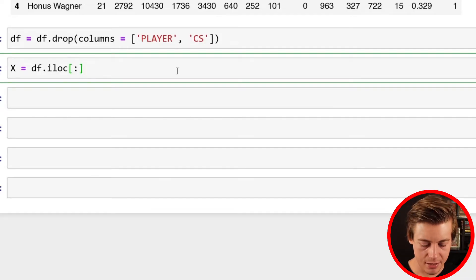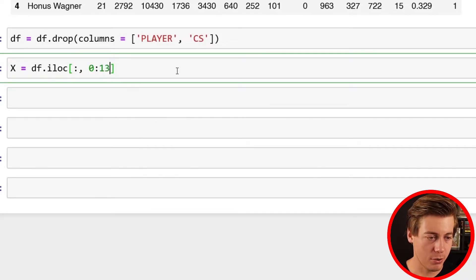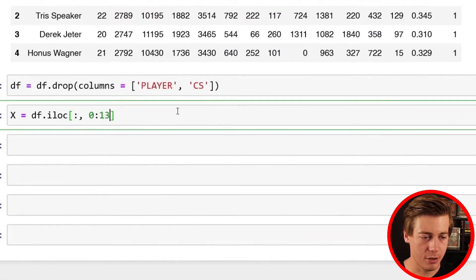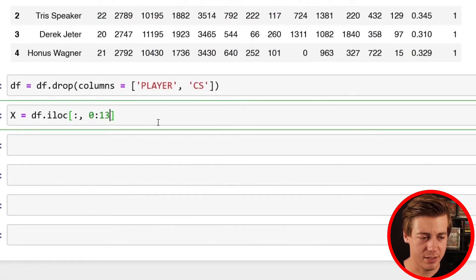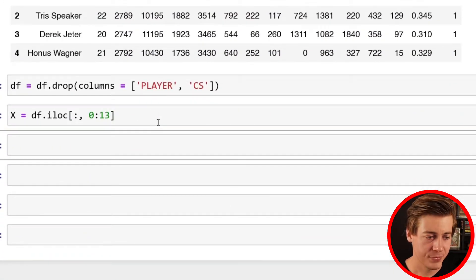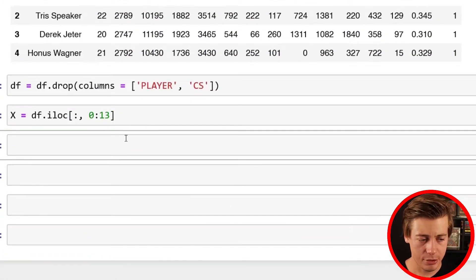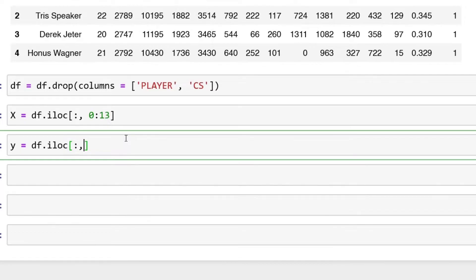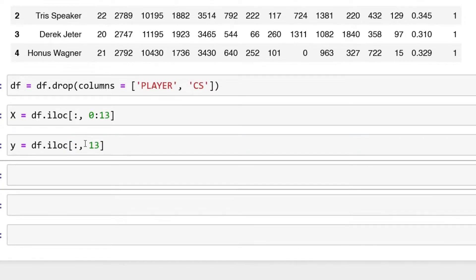We're going to do df.iloc, and then over here I'm going to put a colon, and then we're going to say 0 through 13 for the first part. That'll grab all this information over here minus the player and CS. Then we're going to grab our y, which is lowercase. We'll do df.iloc colon and then 13.